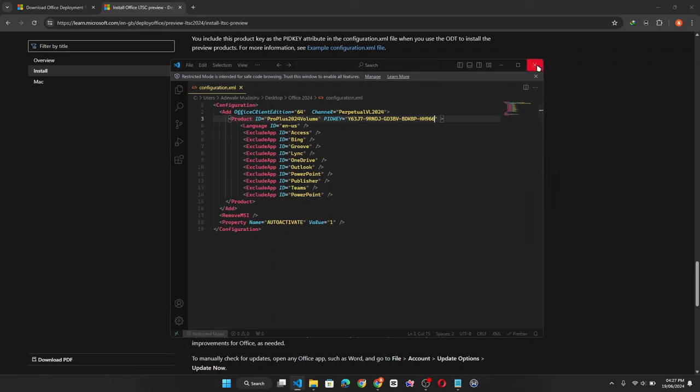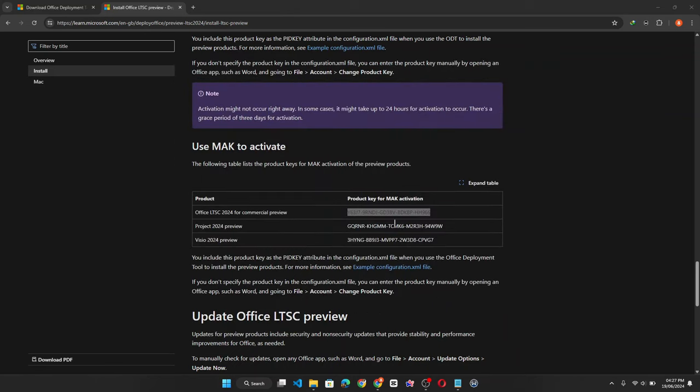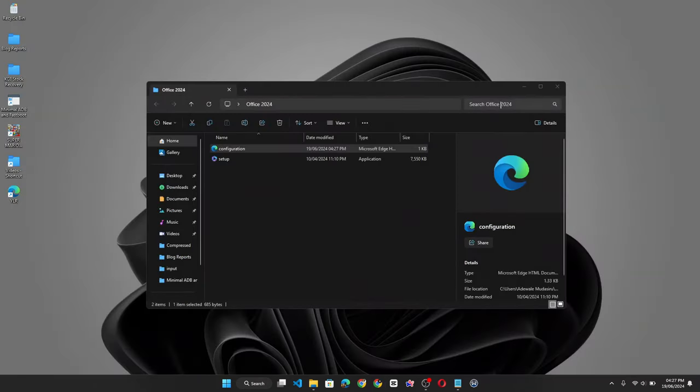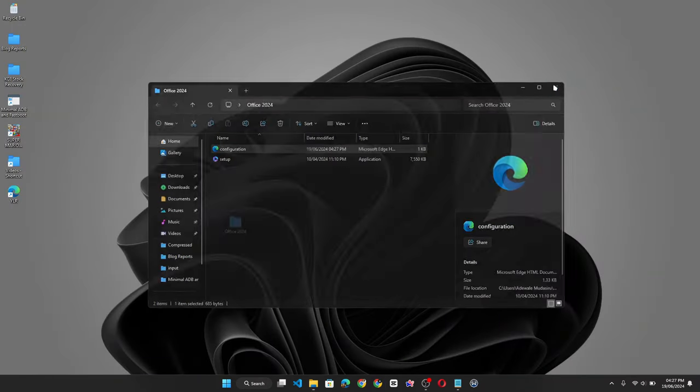Then you can close your text editor and you can also close your browser as you won't be needing it anymore. Now let's close this folder as well.